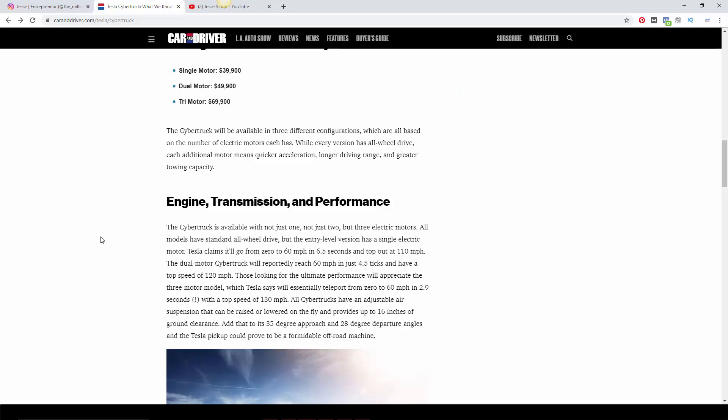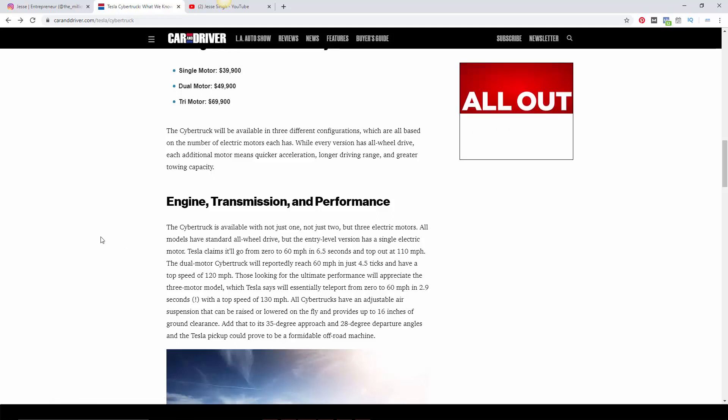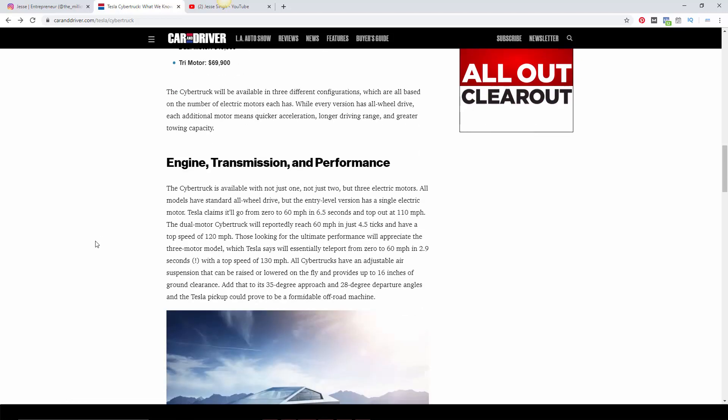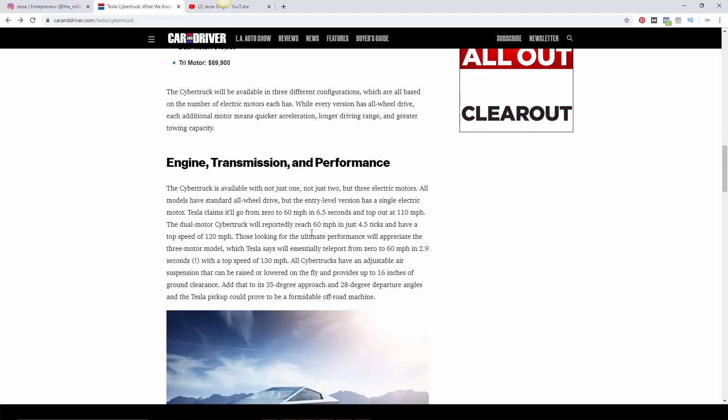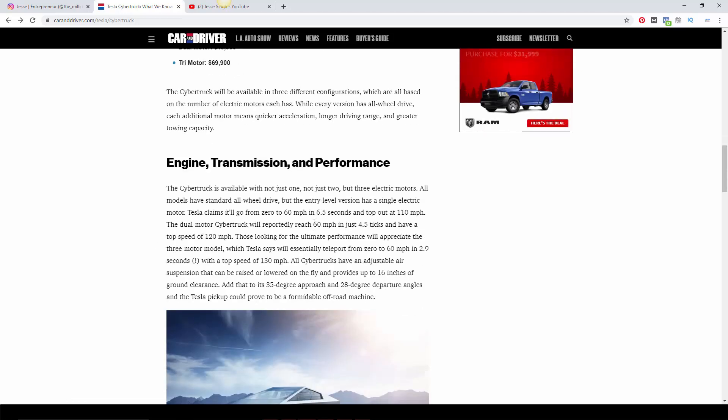Like I said, the Cybertruck is available with not just one, not just two, but three electric motors. All models have standard all-wheel drive, but entry level has a single electric motor. Tesla claims it'll go zero to 60 in 6.5 seconds and top out at 110 miles an hour. Remember, this is just a pickup truck. I mean, that's pretty quick as it is, especially for a pickup.